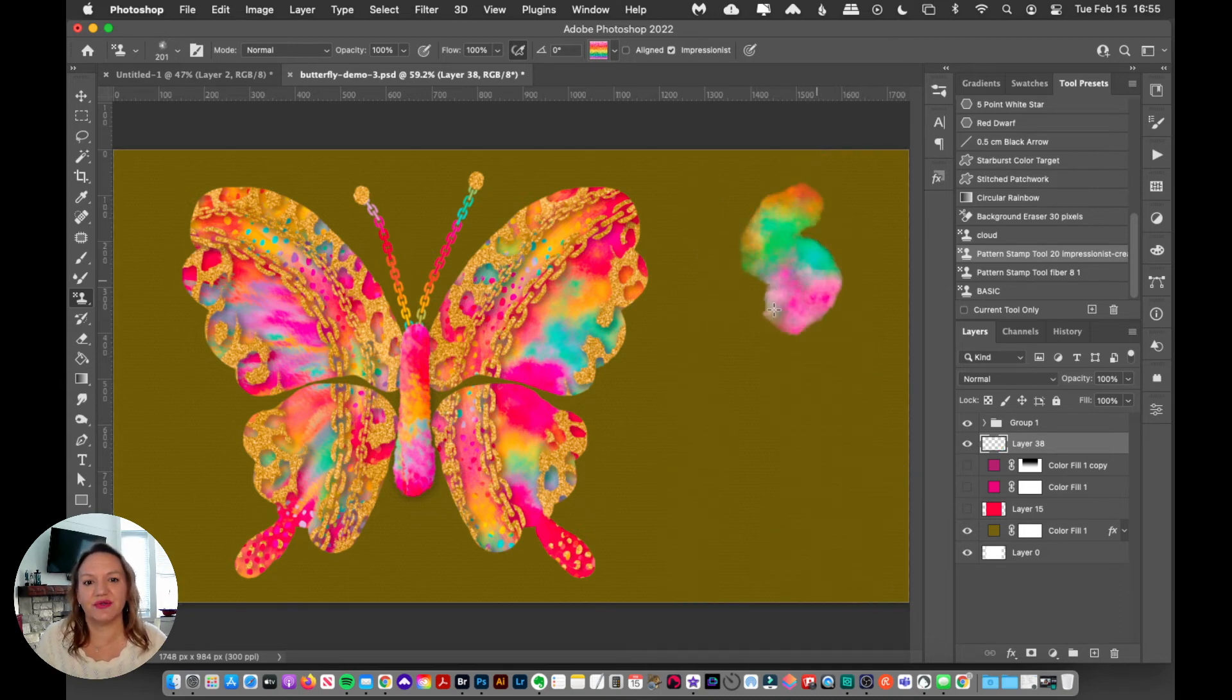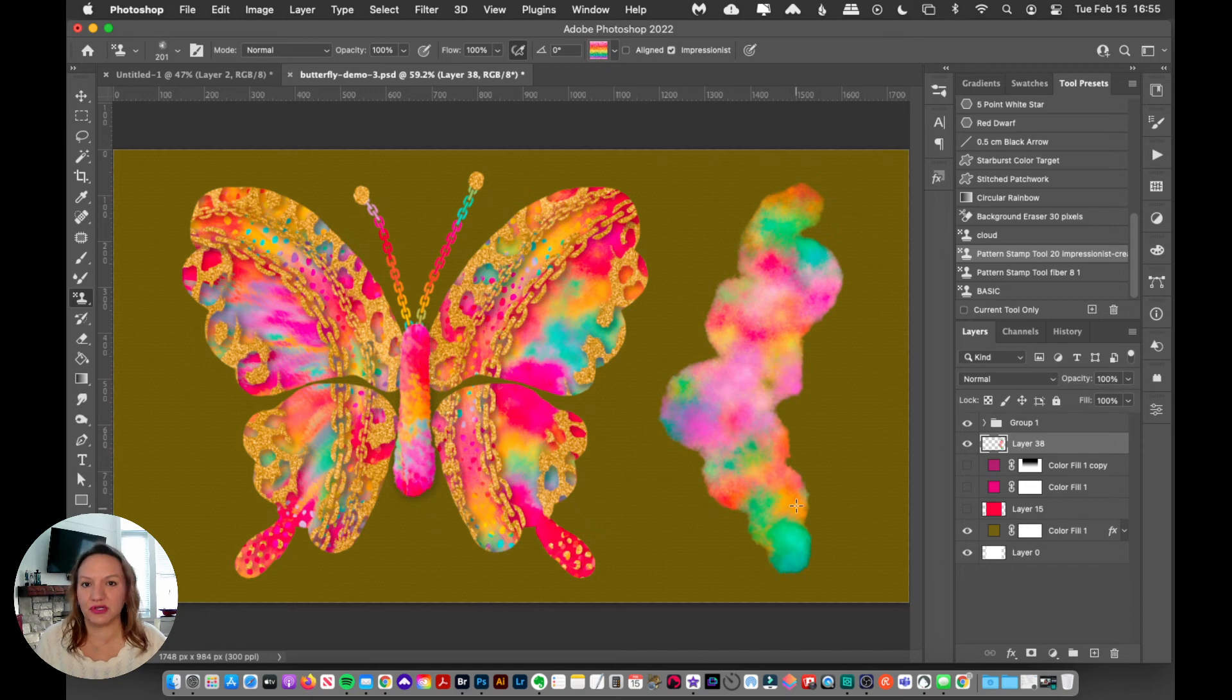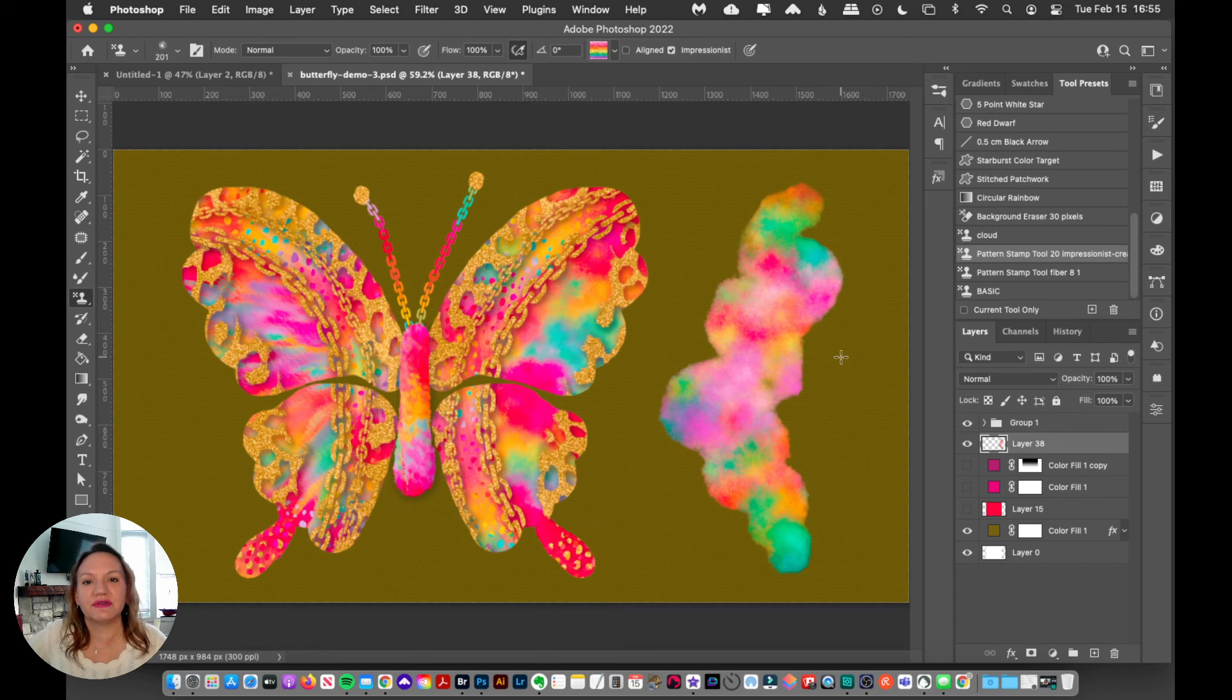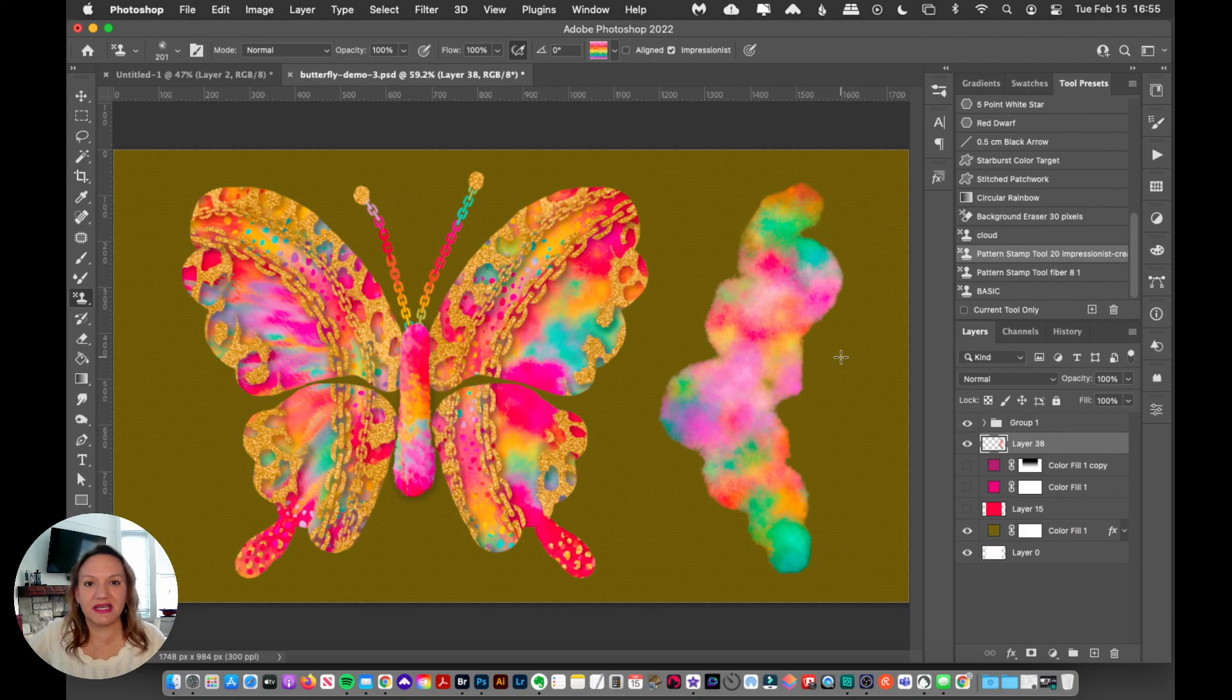So that gives you an idea of the amazing kind of color blending magic that we can do with this technique. And in the following videos, I'm going to show you all of the fundamentals so that you can master this technique. And it's super easy.